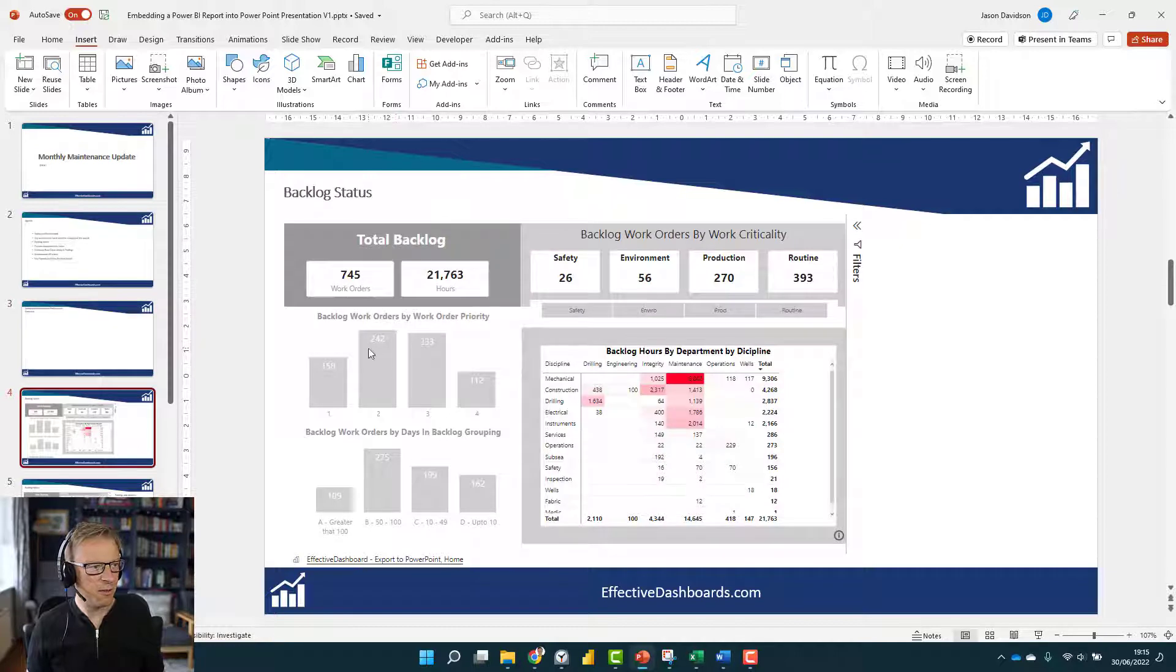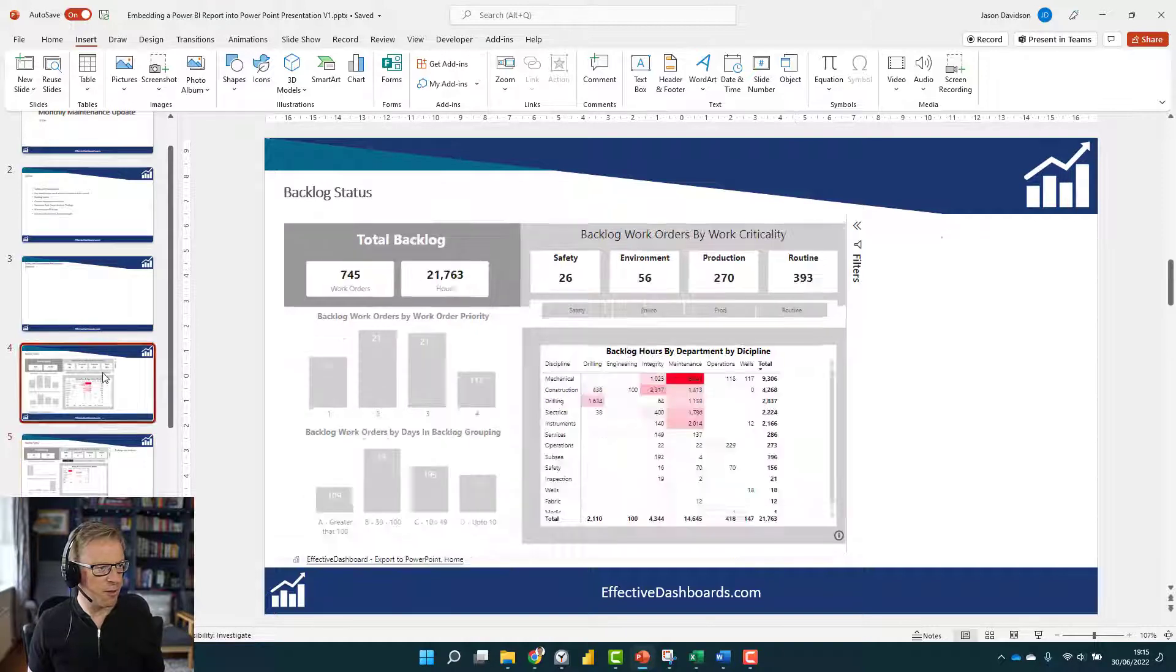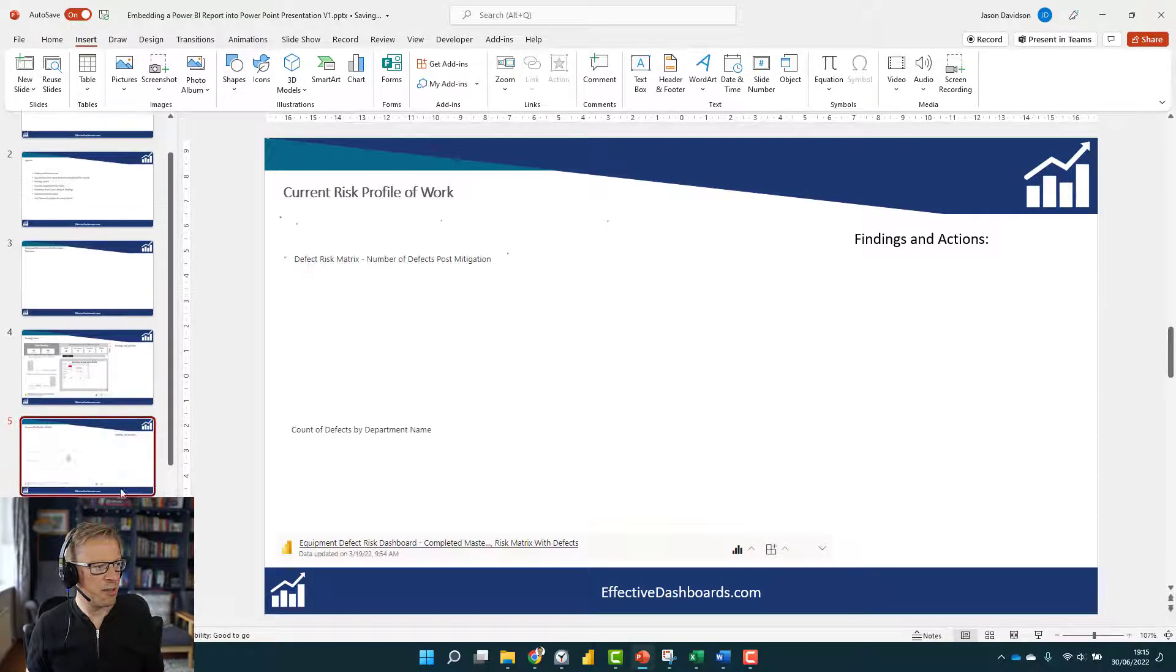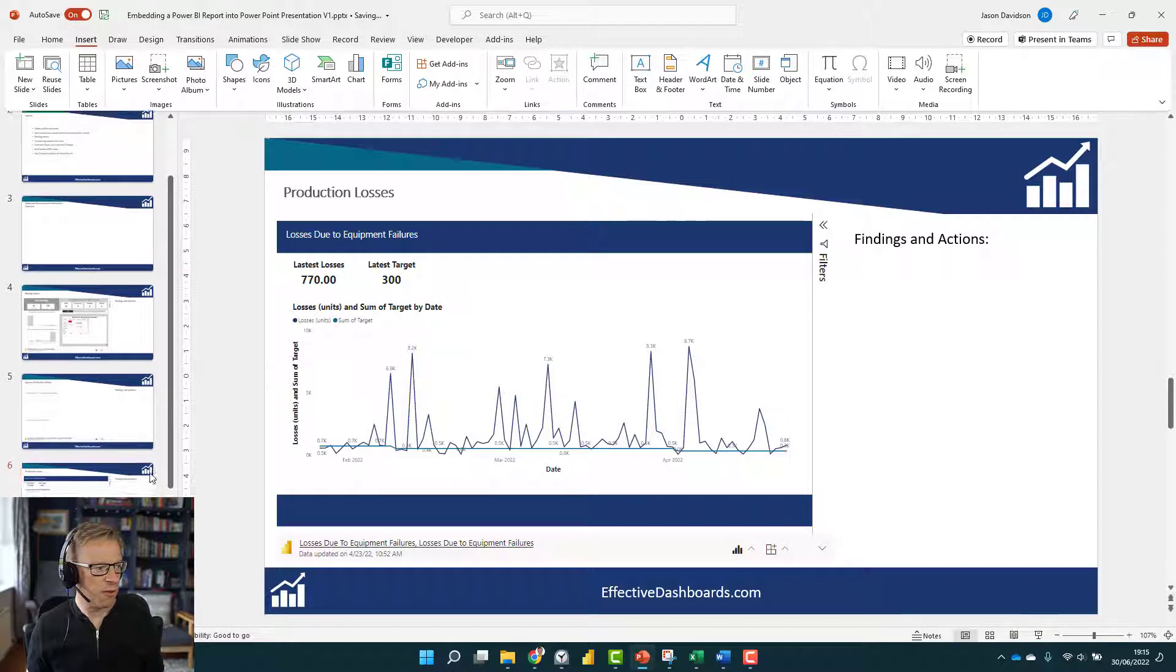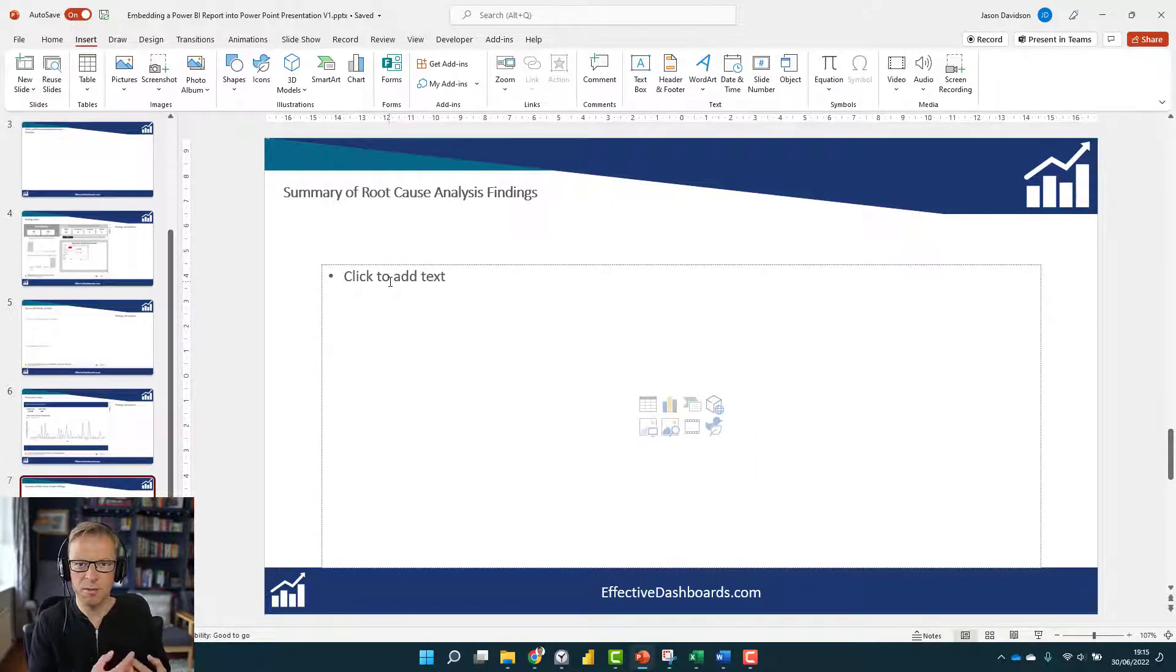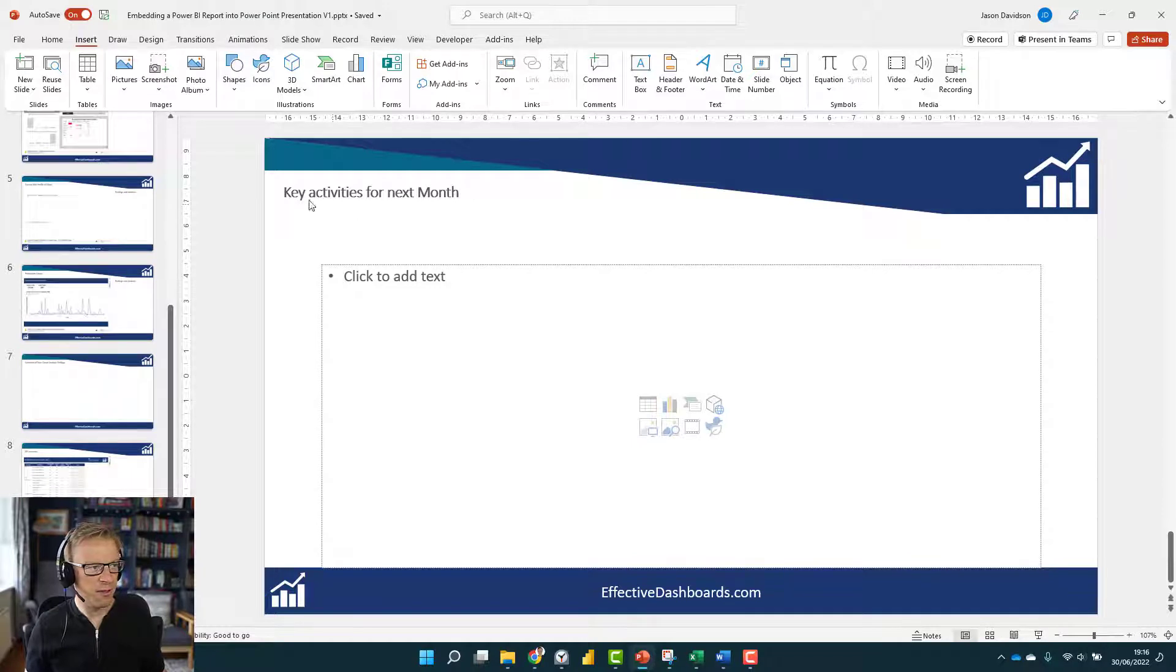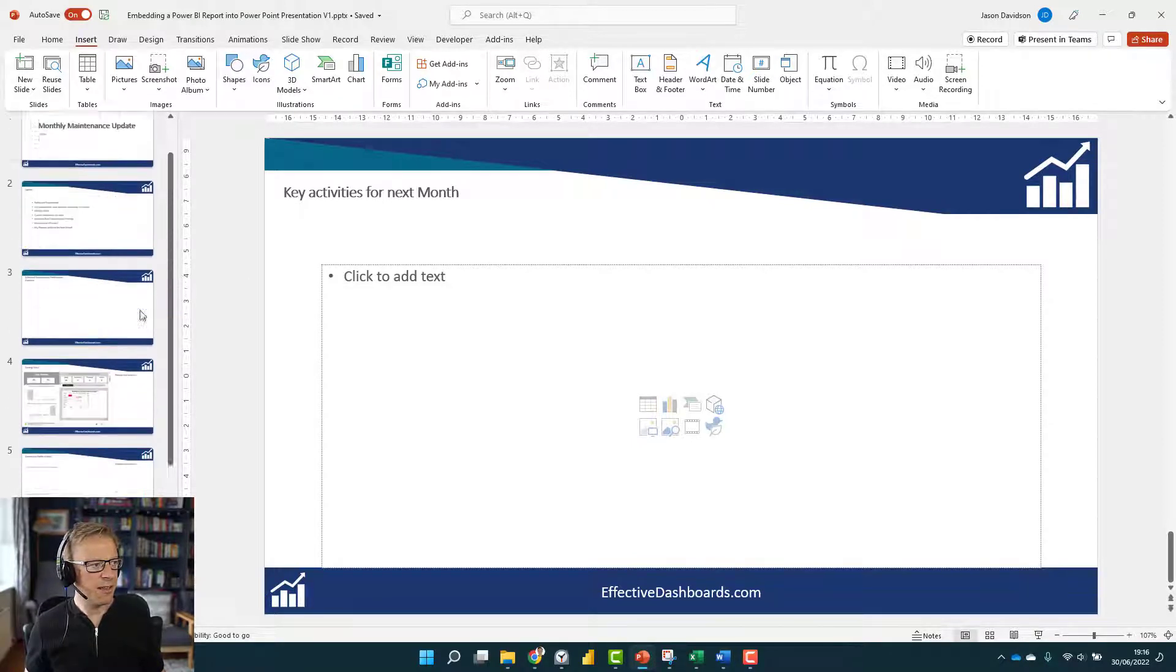This one here, you could have a health and safety aspect. We've got the backlog report, maybe one that shows us the risk file, which is another Power BI report, and one for production losses. Then we go on to other things like root cause analysis findings, which would just be commentary from any root cause analysis carried out that month. Then we've got some other Power BI reports, and finally activities for next month that would be put in at the start of each month when you're preparing this report.